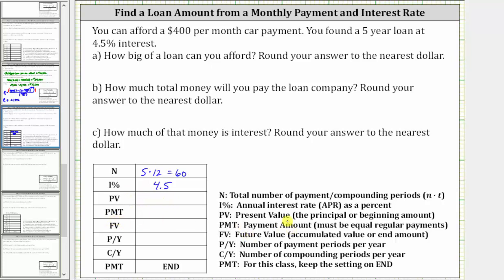PMT is the payment amount. You will pay $400 a month, and therefore the payment is negative 400 — it's negative because you are paying that amount. FV stands for future value. After the 60 months the loan is paid off, and therefore the future value is zero. The payments per year and compounds per year are both 12 because you are paying monthly car payments, and we assume the interest is compounded monthly.